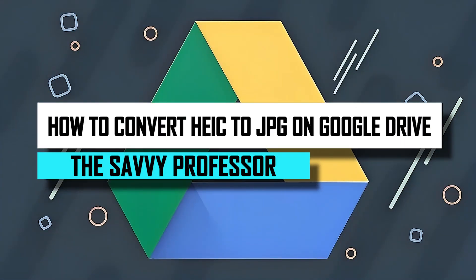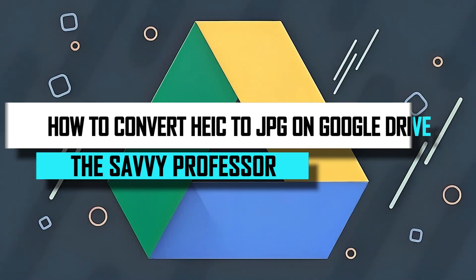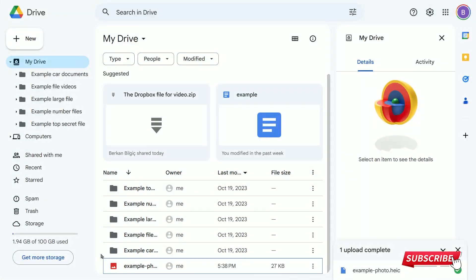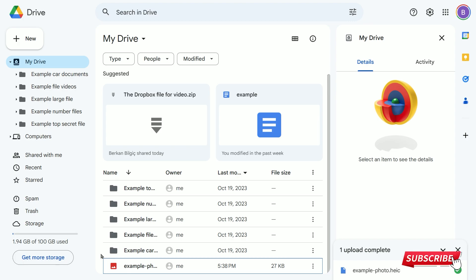Hello, guys. Welcome to Savi Professor. Today, I will show you how to convert HEIC to GPS on Google Drive. Let's get started.